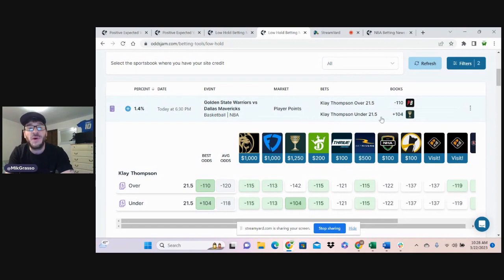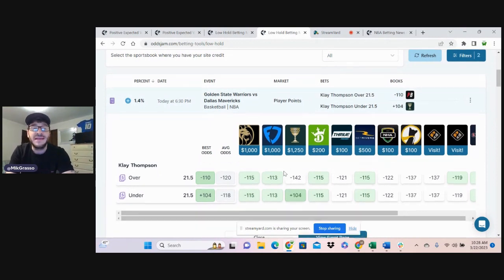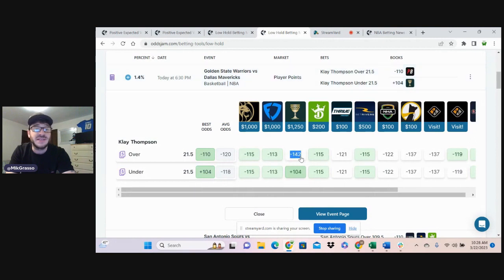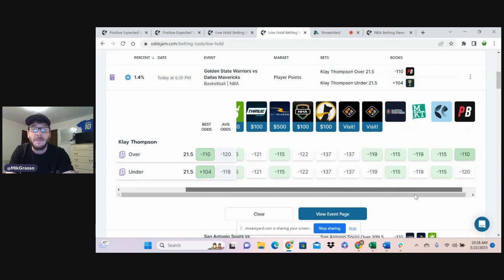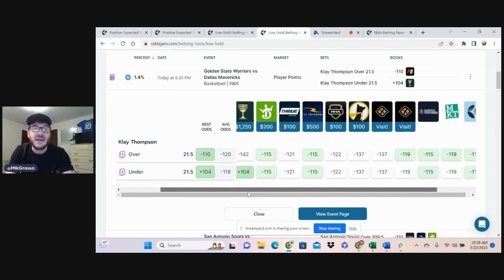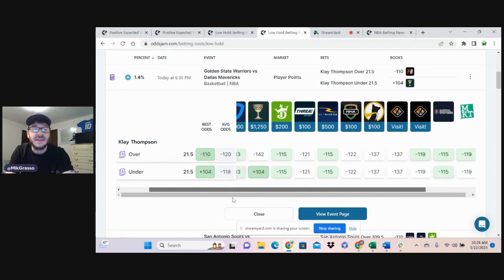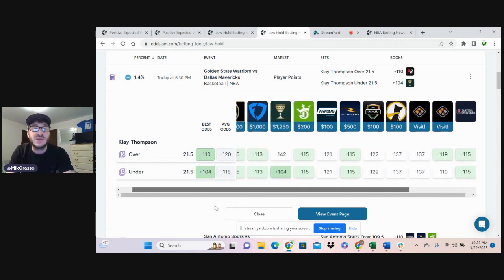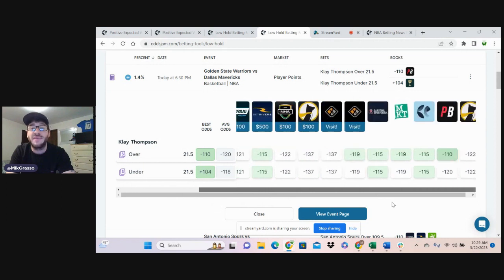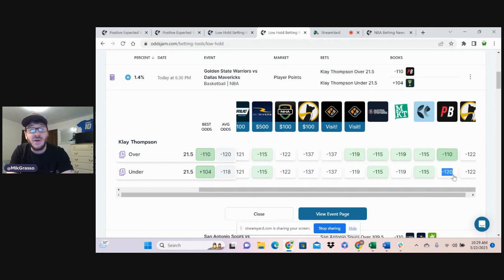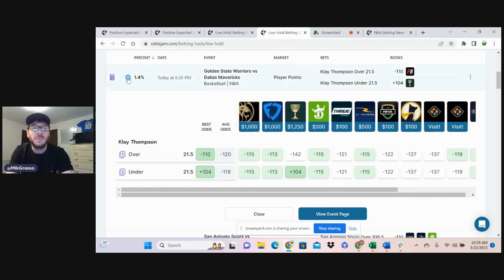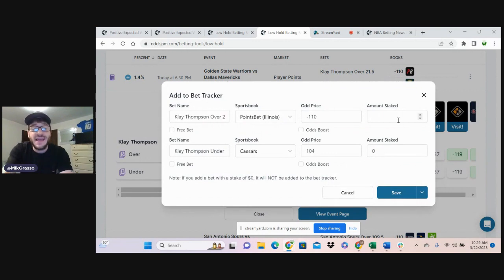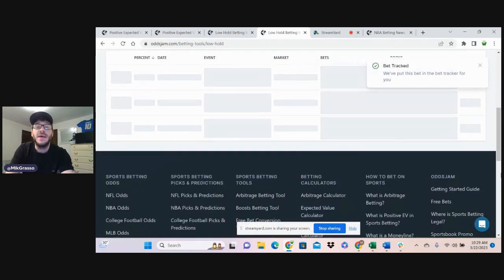And bet number four, Klay Thompson over 21.5 player points, minus 110 on PointsBet. Looks like everywhere is pretty well evenly priced on this. For some reason, Caesars is heavily juicing this over. Pinnacle is evenly priced on it. Barstool, BetRivers, DraftKings, you see it. But everywhere is pretty well either having this evenly priced or one book favors the over heavily. We look at PointsBet. Somehow they have the under heavily juiced and favored to hit. So pretty good line discrepancy on that play. I'm going to take that one for a half of a unit as well.